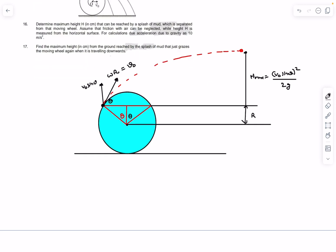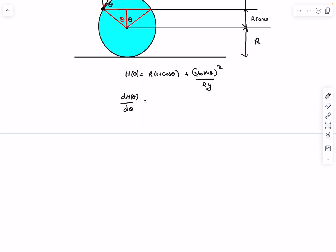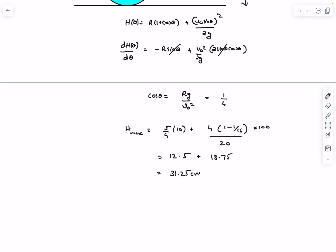The maximum height reached by the mud particle as a function of θ is: H(θ) = r(1 + cosθ) + (v₀ sinθ)² / (2g). To maximize, differentiate with respect to θ and set to zero. Canceling sinθ (since θ ≠ 0): cosθ = rg / (4v₀²). Substituting r = 0.1 m, g = 10, v₀ = 2 gives cosθ = 1/4. Substituting back gives the maximum height as 31.25 cm.